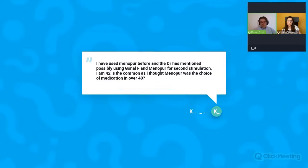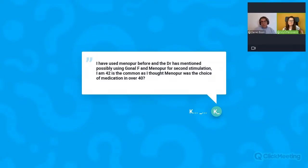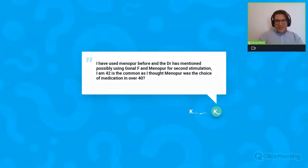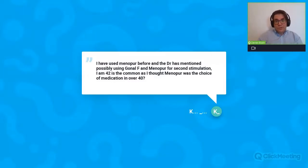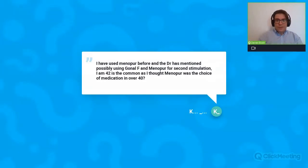Karen has one more question: I have used Menopur before and my doctor mentioned possibly using Gonal-F for the second stimulation — I thought Menopur was the choice of medication in over-40s. Karen has grasped the differences between the two gonadotropins. Sometimes Menopur, which has LH activity, is used — but there are other preparations too, like Pergoveris, which is a slightly more expensive medication with recombinant FSH and recombinant LH, which could be useful too. I think if your doctor has decided to use a combination of Gonal-F and Menopur, that's a good choice: Gonal-F could provide a little bit stronger stimulation and Menopur could provide additional LH for oocyte maturation. It's definitely a good approach for the patient above 40.